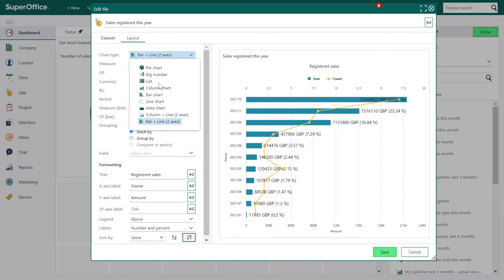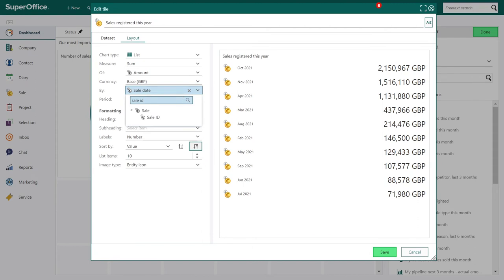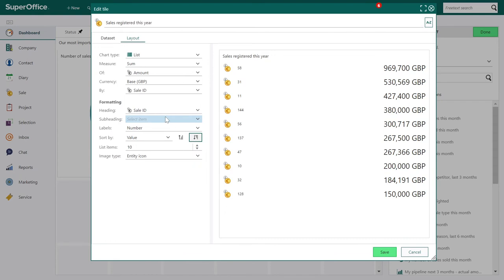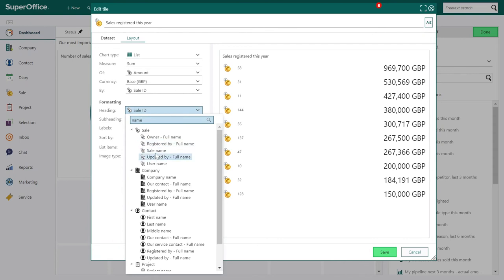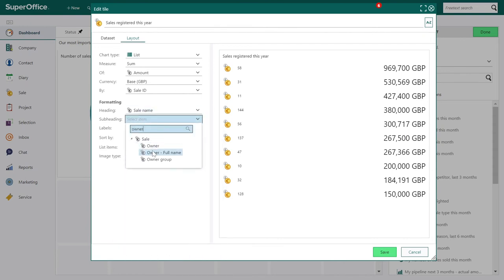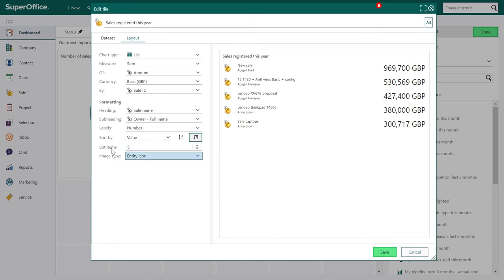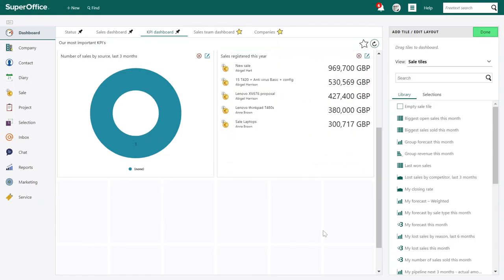Then we have the List chart — this is great for top performing lists or last number of sales. Here we can change to sale ID, and instead of ID let's choose to see the name of the sale and the owner. We can sort by value and then change to only see five sales instead of ten. Click Save and adjust the tile to fit. Click Done when you have completed the dashboard.